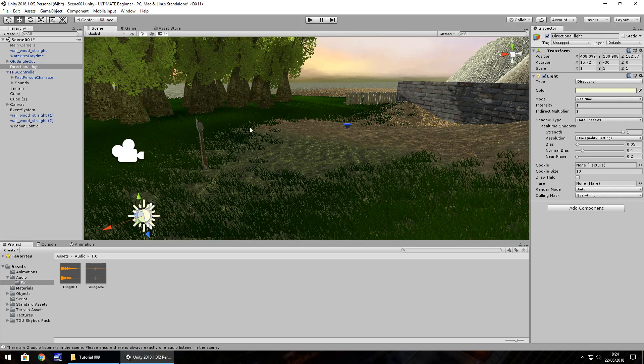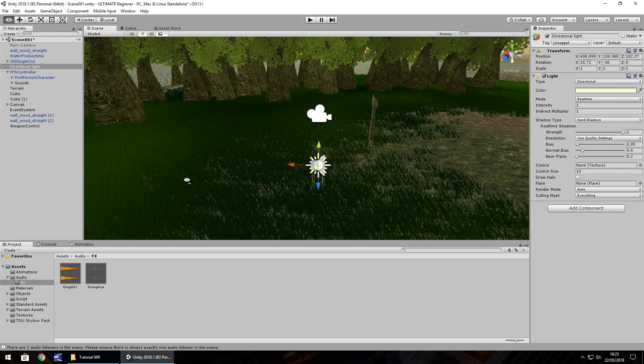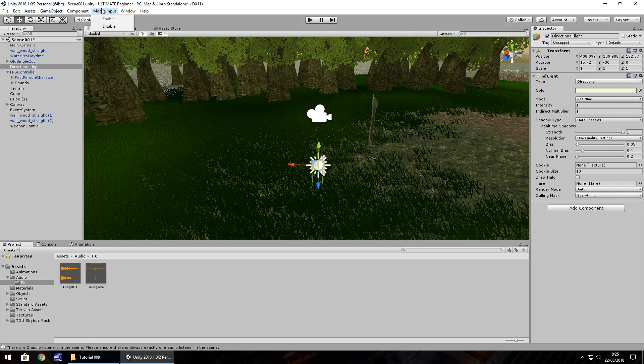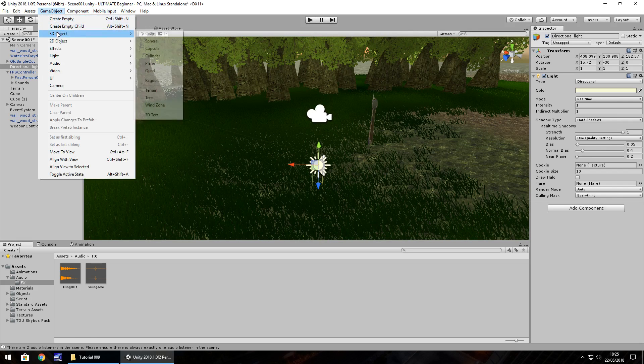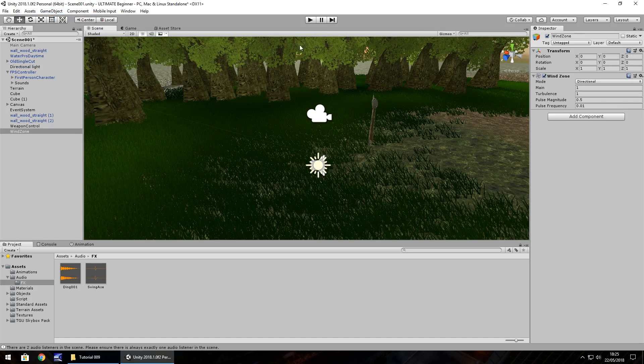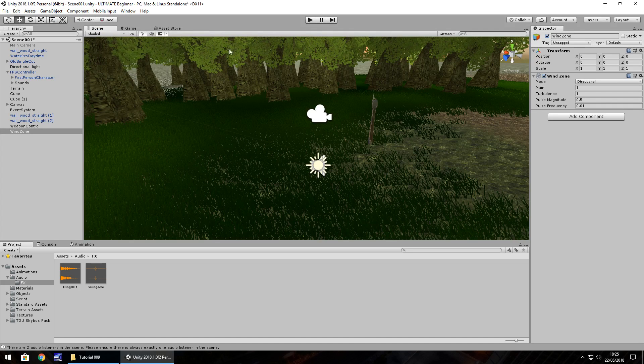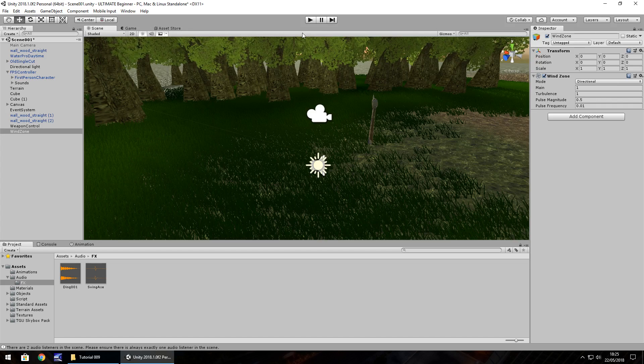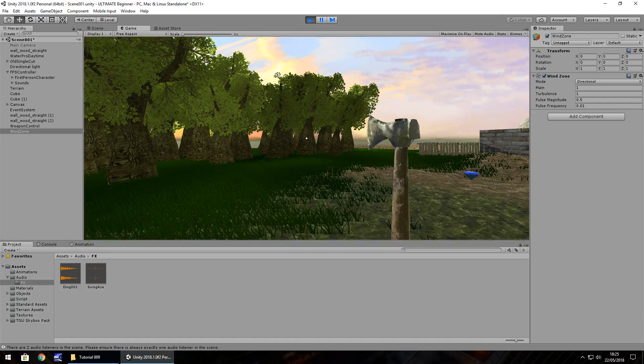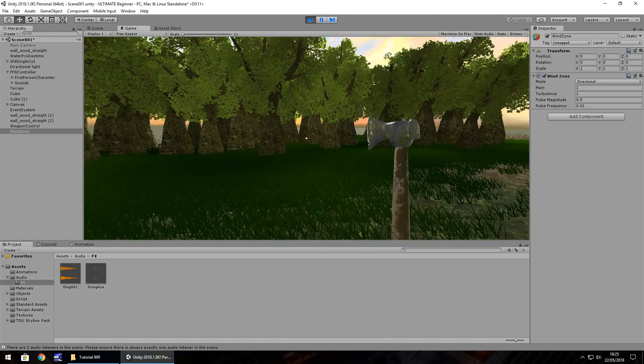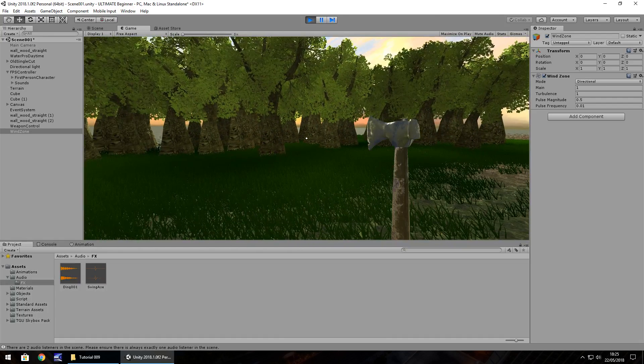Next thing we're going to look at is wind zones. Wind zones are a way of controlling wind, as you would expect. However, it's not relative to every object within the scene. If we go to game object, 3D object, and wind zone, already we can see that these trees are being affected by the wind zone. And simply just placing the wind zone into the scene will give an effect. And we can see the trees bustling in the wind.